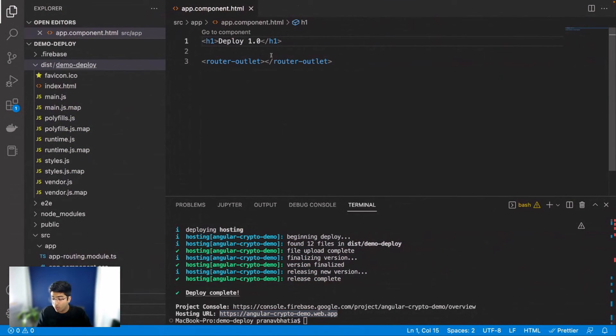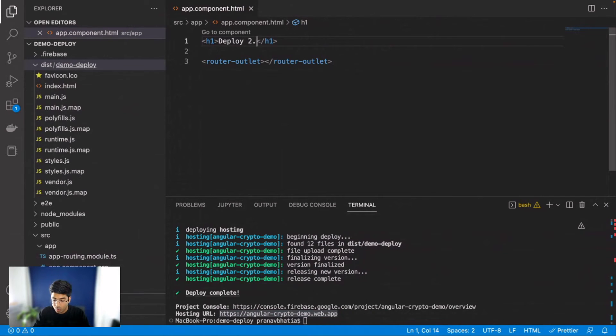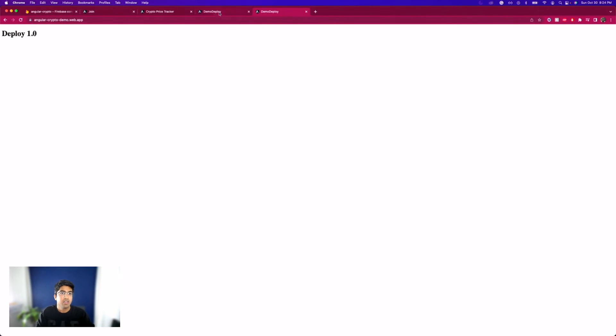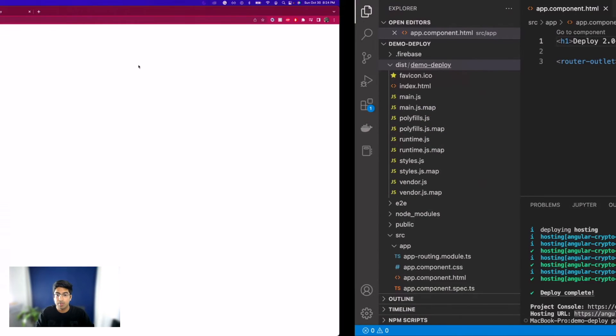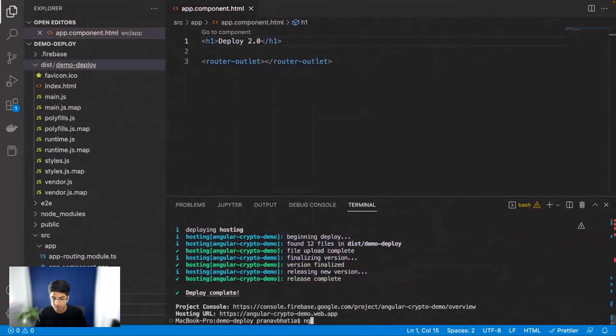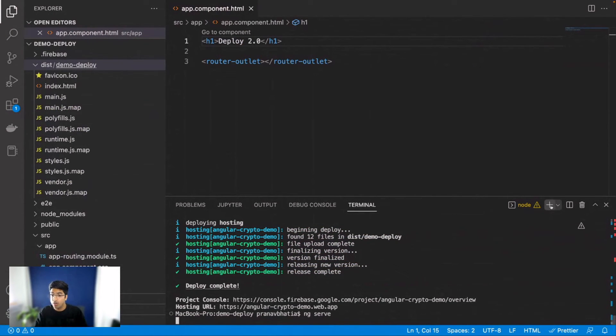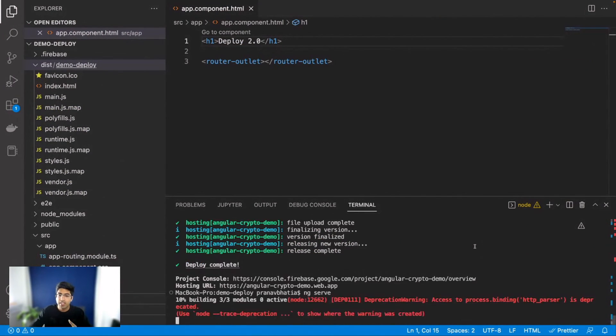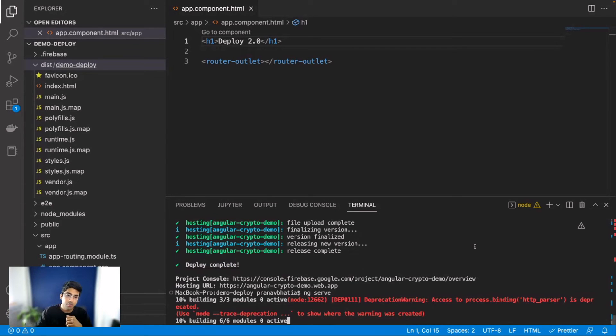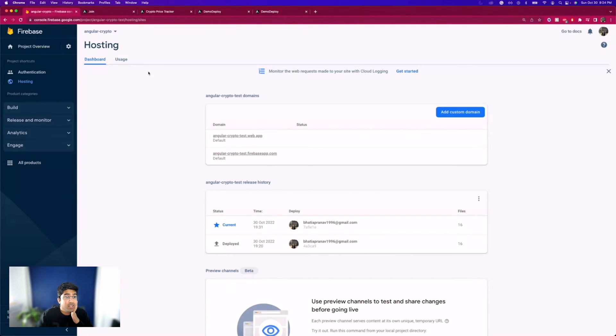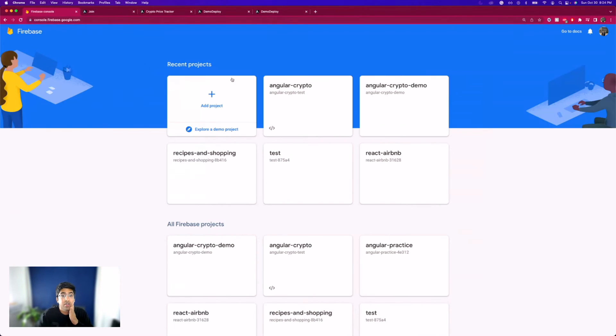Now what if I want to update my website and want to redeploy it? I'll say Deploy 2.0. If I go to my localhost this should update, so let me just run it quickly and show you that it actually updates. ng serve will take a few seconds. If I go to my Firebase, I should have the other project ready. If I go to Firebase crypto demo and go to hosting, it should show me the URLs I already connected.